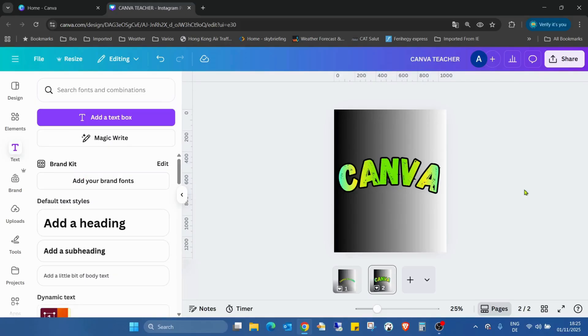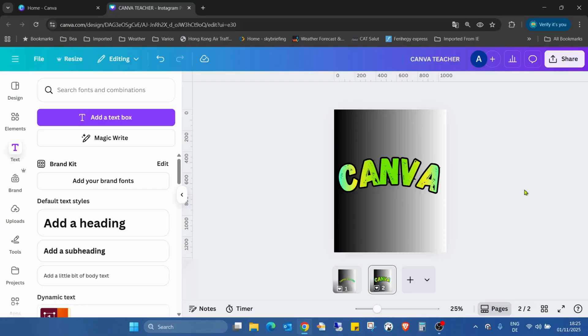But now this tutorial is going to the end. I hope you liked it. If you really liked it, please don't forget to hit that like button, subscribe to my channel, follow me on my Facebook page, Instagram page, or TikTok page. You can find links in the description where you can find tons of other great Canva tutorials. But now this tutorial is really going to the end. Thanks for watching, see you in the next one. Ciao!